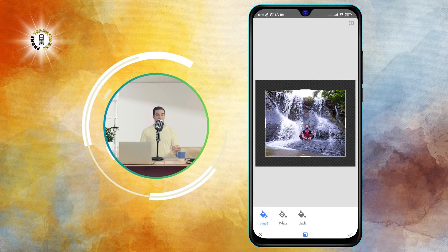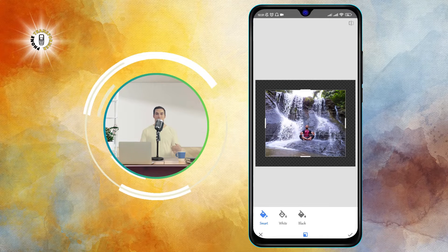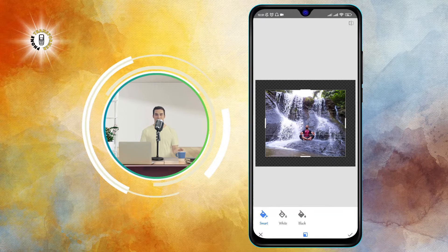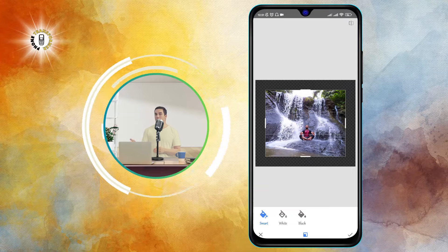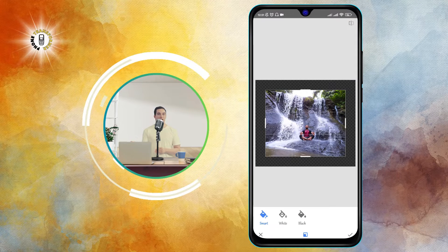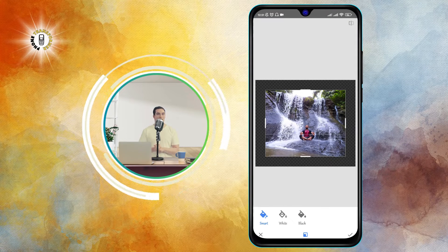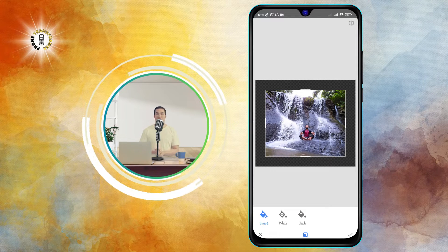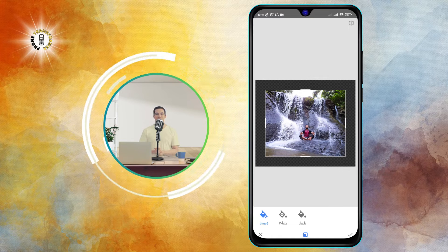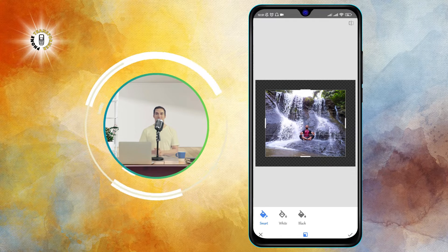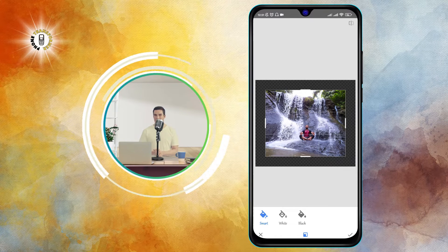Scroll down until you find the tool called Expand. This is the tool that will help us make our picture fit our wallpaper. Tap on it and you will see a white border around your photo.